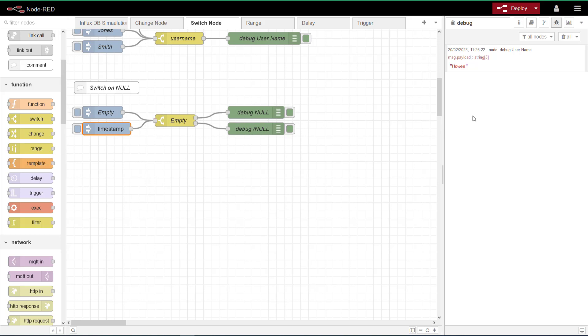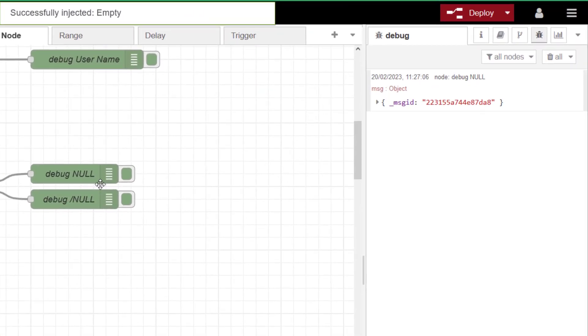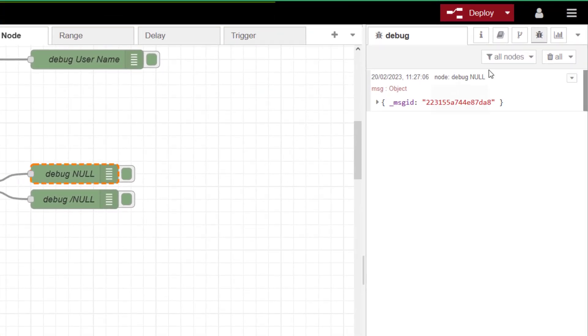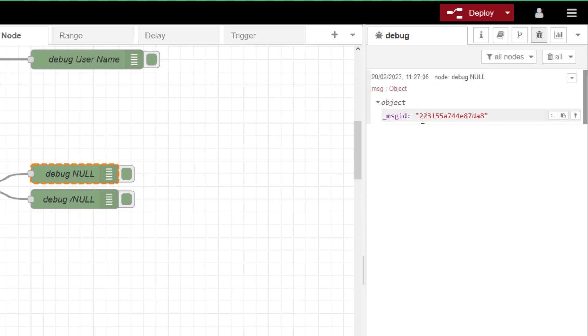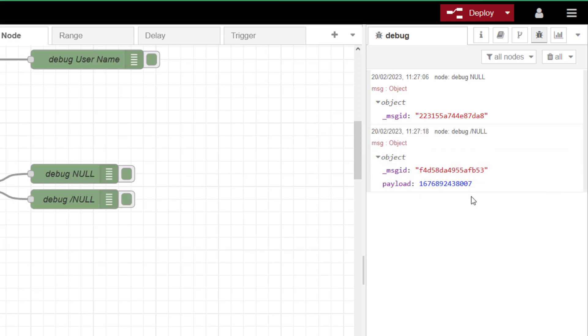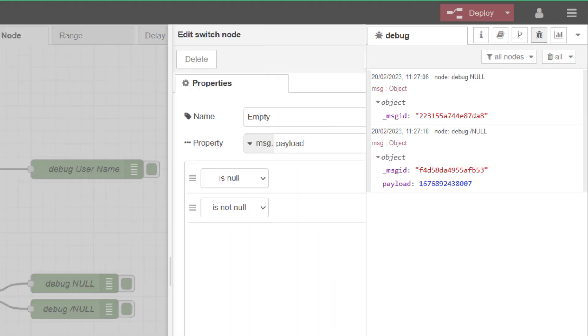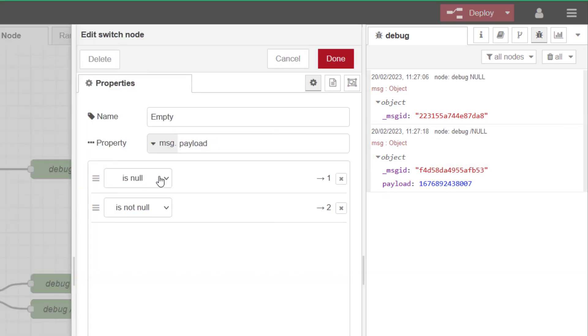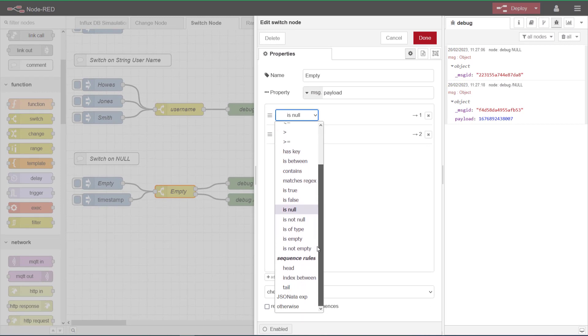So if I clear all that, click on empty, I get my message coming through on null. But there's no message object there because I haven't set anything on my inject. This time I'm going to do the timestamp. And that's coming through on not null. So you can just see the slash there.